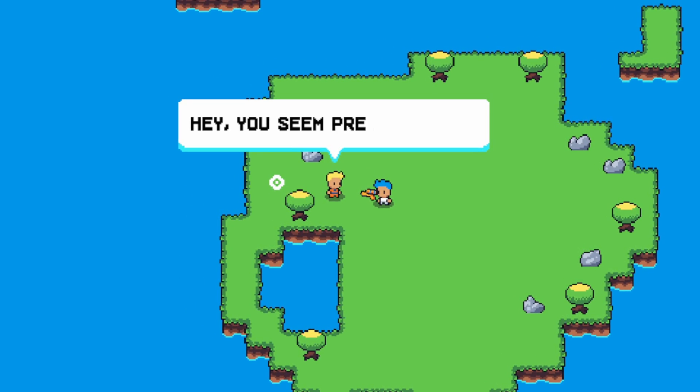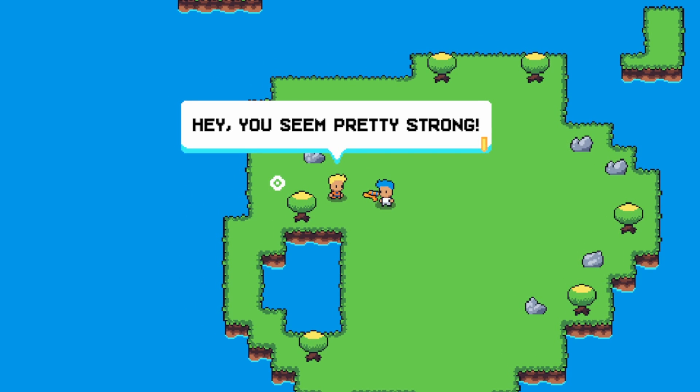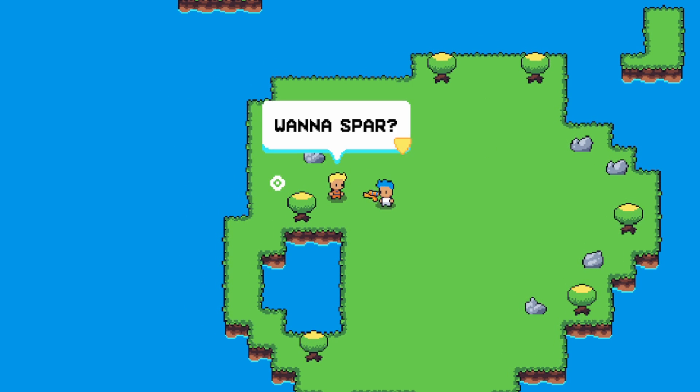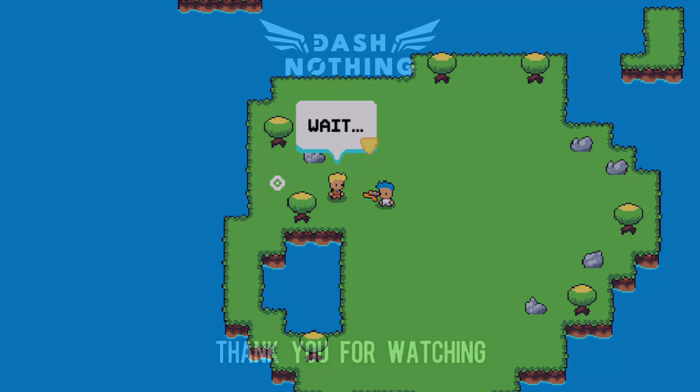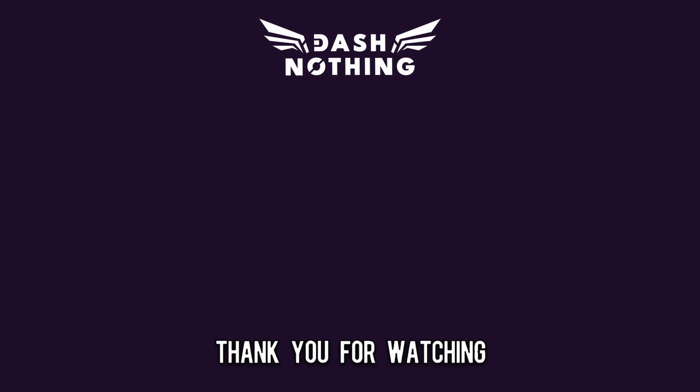Check out the playlist on screen for more short form Godot tutorials, and thank you for watching.